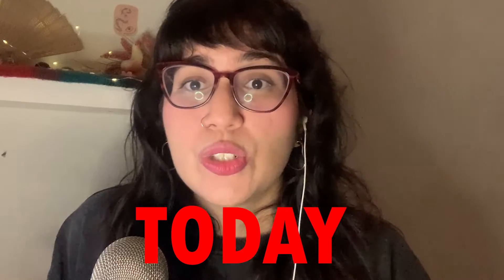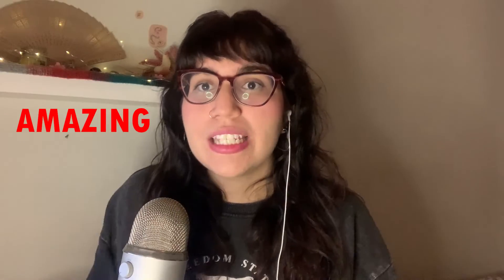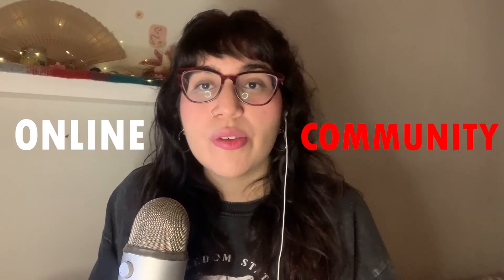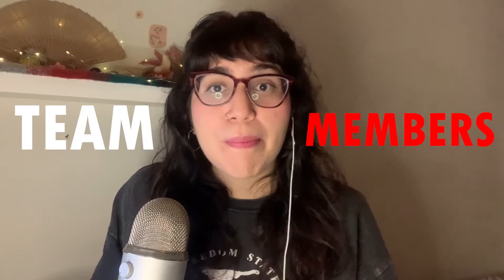Hi, my name is Angela. Welcome to our channel. Today, I'm going to show you an amazing tutorial that is going to help you to engage more with your online community, with your team members, or even with your fans.